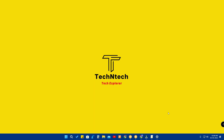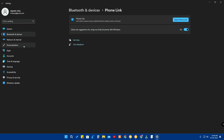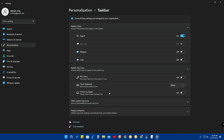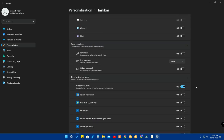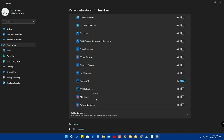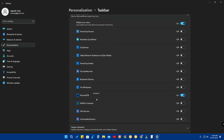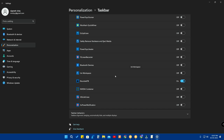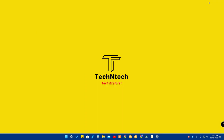If you want to access system tray apps while the icon is missing, go to Settings, then Personalization, then Taskbar, and click on 'Other system tray icons'. Here you'll see a list of all applications in the system tray. Turn on any app you want, and its icon will be shown directly in the taskbar itself. That's a workaround for the missing system tray icon in build 22216.